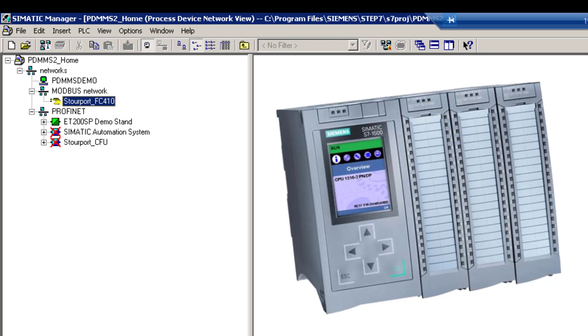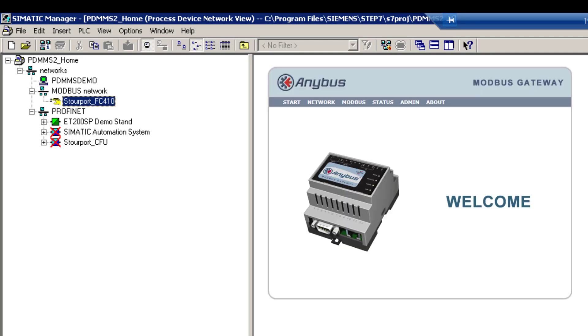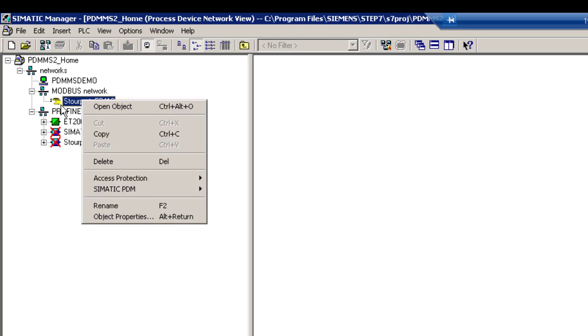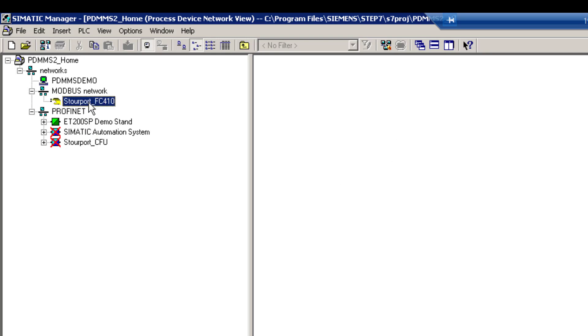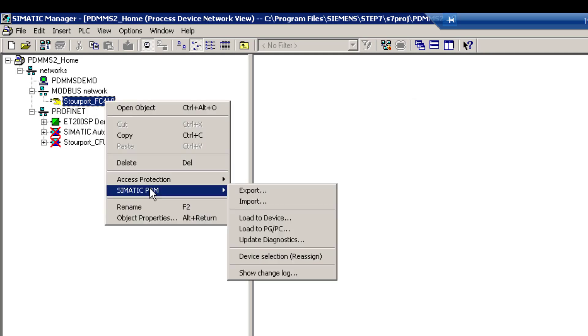In my previous video we connected PDM to my network using a Modbus to Modbus TCP gateway and I have that connection here. So what I am going to do is simulate some values in PDM so when I go to look at my data in TIA Portal I know the value that I am looking for. So here is my device, a Siemens SitTrans FC410 which is a Coriolis meter without a display.